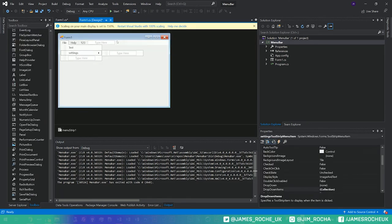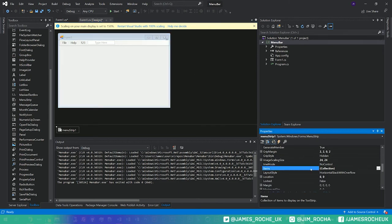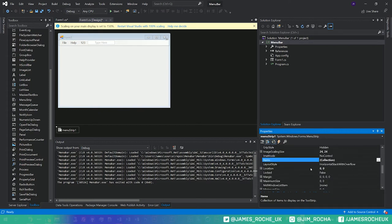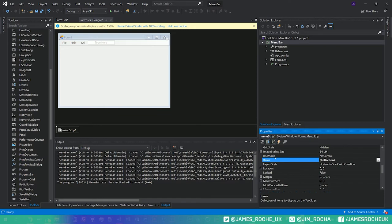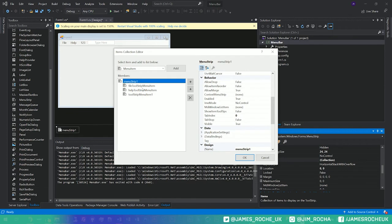There is a few additional properties we can look at on here. If we just select the bar at the top and then if we come to our property window here, we're looking for the collection. Here we go, so items. We can click these three dots on the collection.